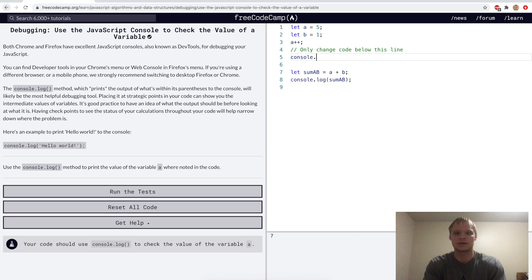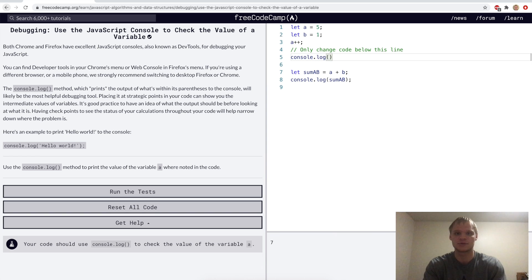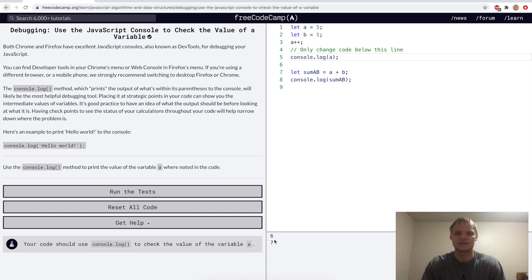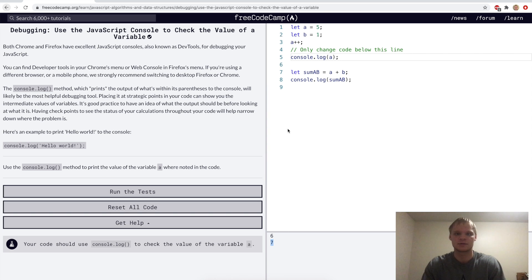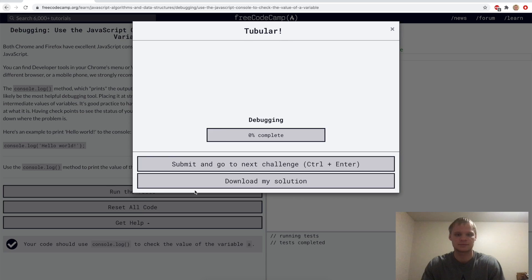So console.log is a really powerful debugging tool. I've been using it a little bit in my videos. So here we know that a is 6 when we console log it, and then we console log a plus b, which would be 6 plus 1, which is 7. So that seems right. So let's run it.